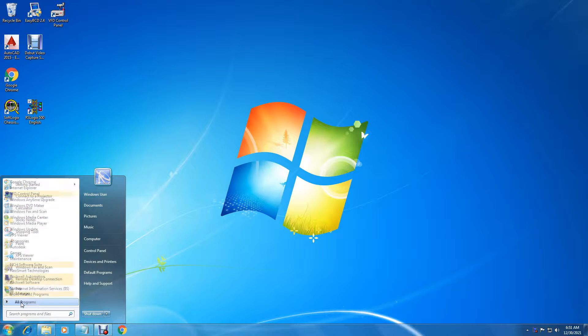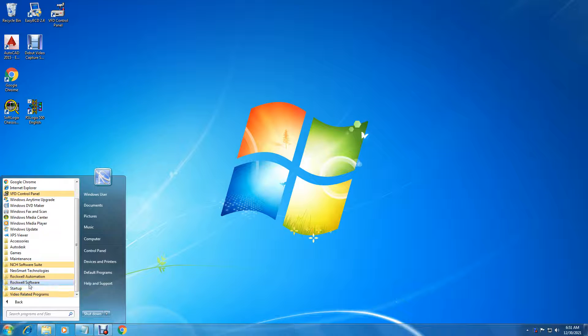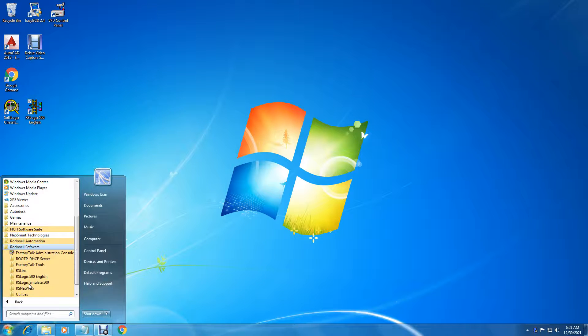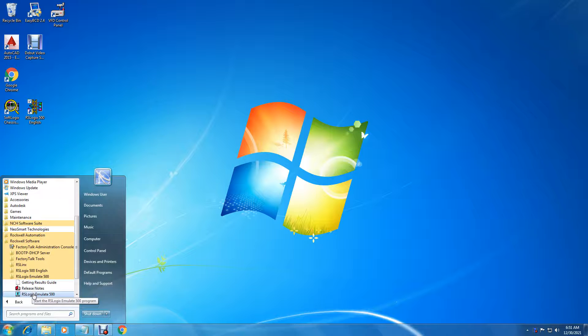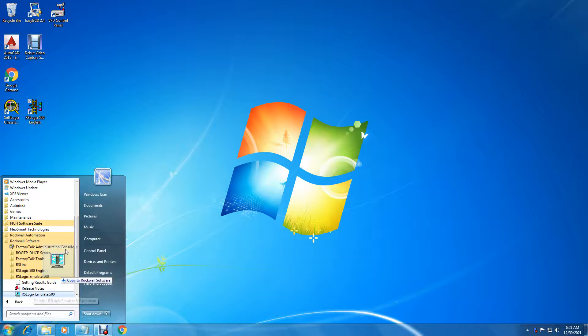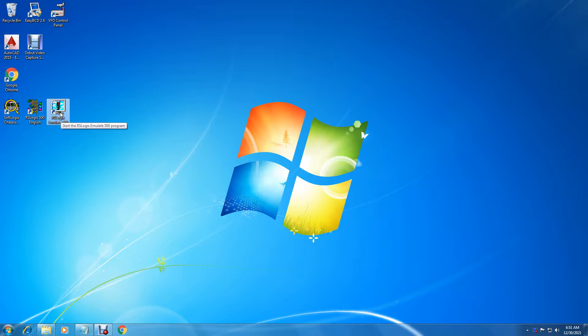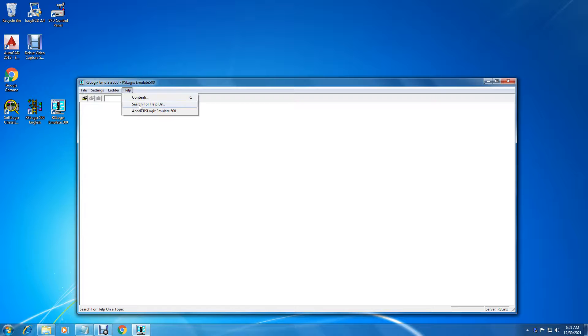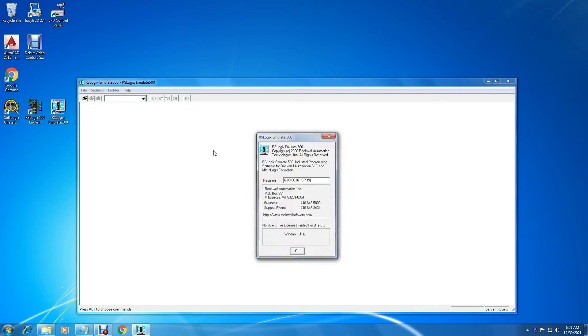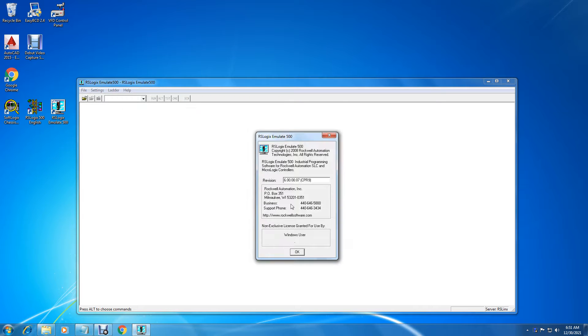There are programs, Rockwell software, Emulate 500. We'll drag it out. Control, and hold down the mouse button and drag it out. And here's emulate.